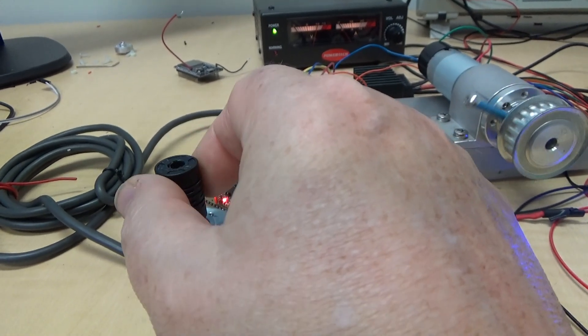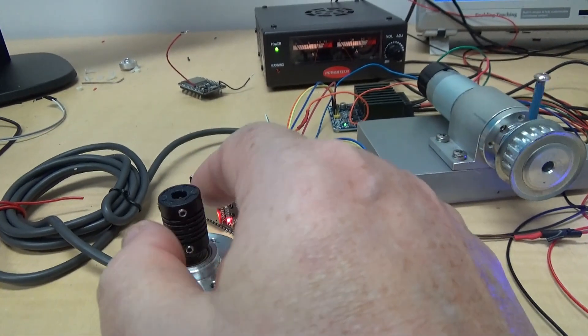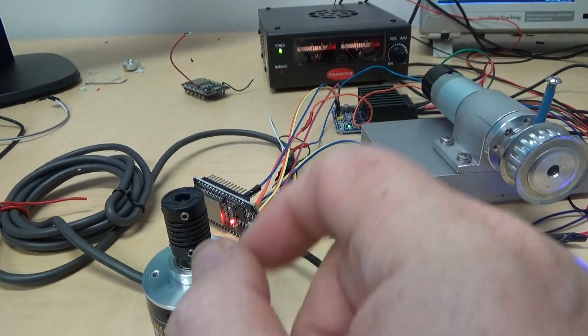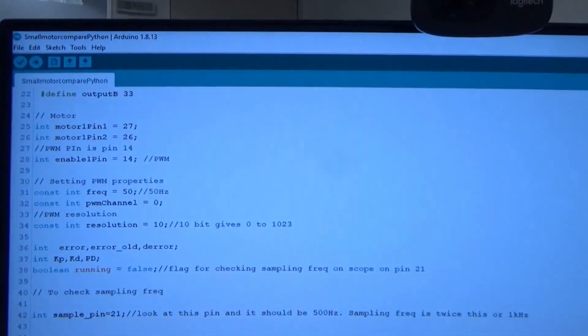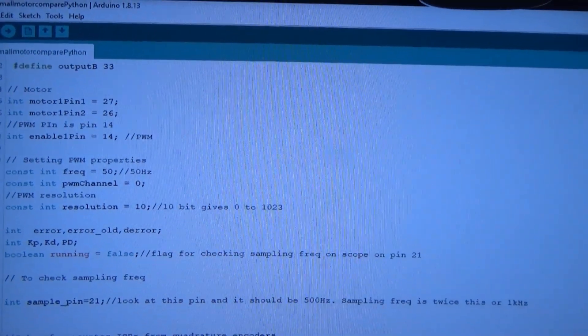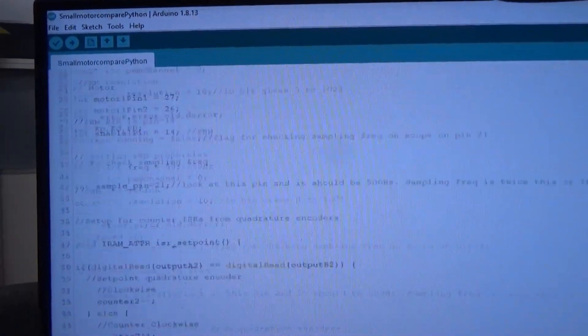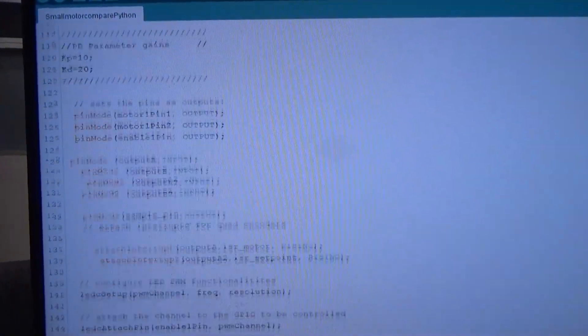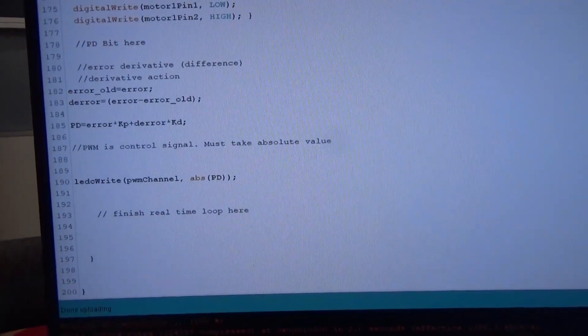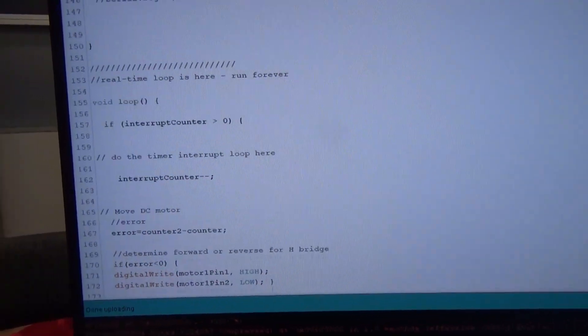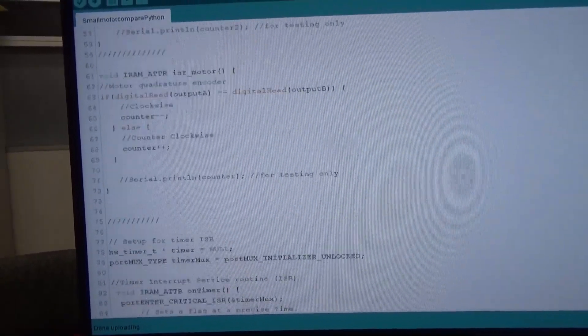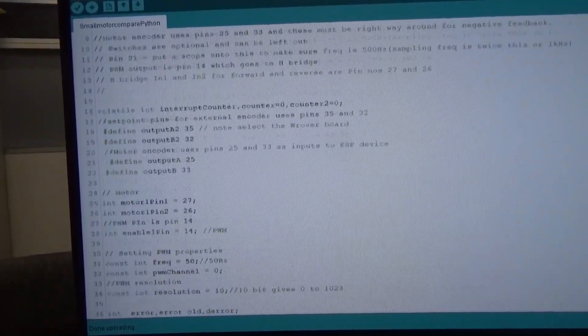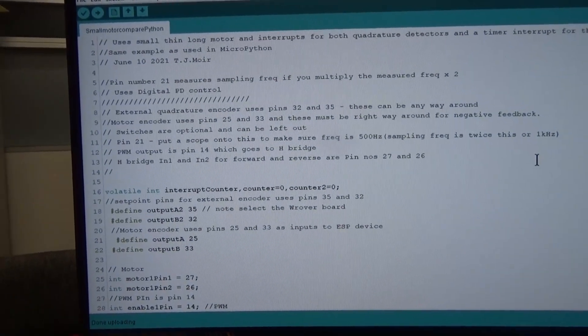Now what we'll do is we'll go and have a look at the Python method of doing it. The Arduino code is on the screen here. It's not very big. What I've done is I've managed to write it in a way that's very much identical in structure to the way I'm going to do Python. So I'm trying to make the comparison the same.